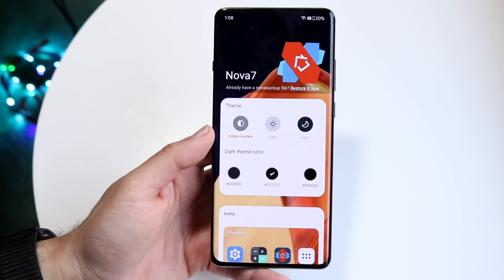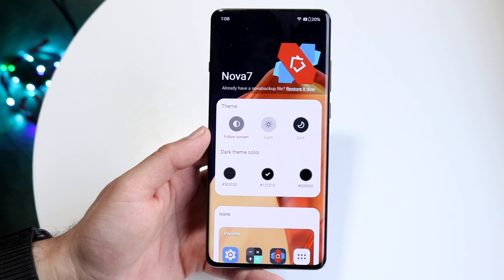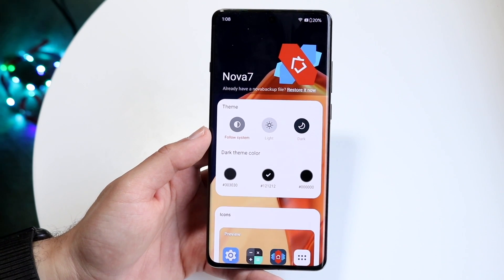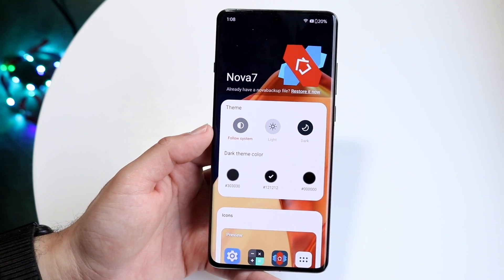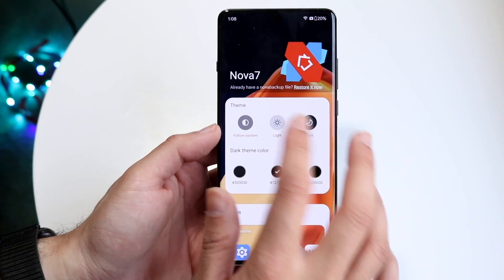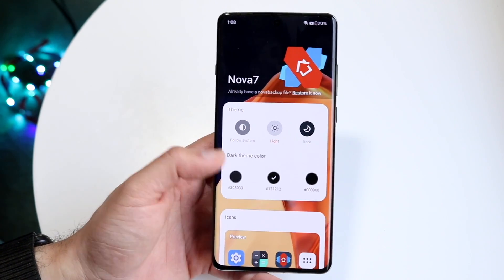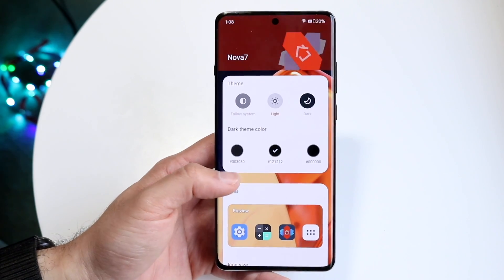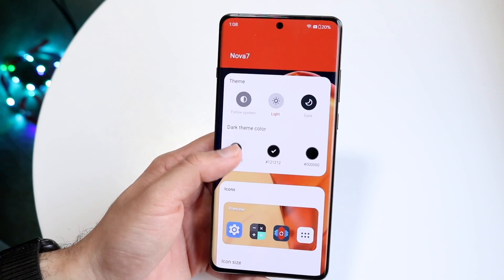When you first log into it, it'll allow you to change out a few things. So for one, you get to change out your theme. You can either change it to light mode or dark theme, whichever one you want. Then you can go and choose the specific dark theme color that you want.